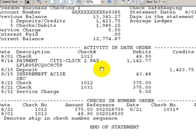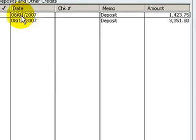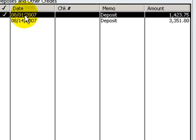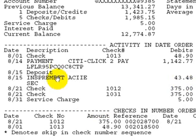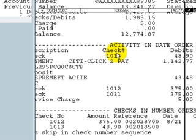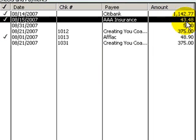Next on the statement, we've got this deposit on 8/15 for $1,423.75. We're going to go find that — here we are. Next on the statement is the charge on 8/15 for $43.48. I'll find that in QuickBooks — here it is — and we'll check that off too.